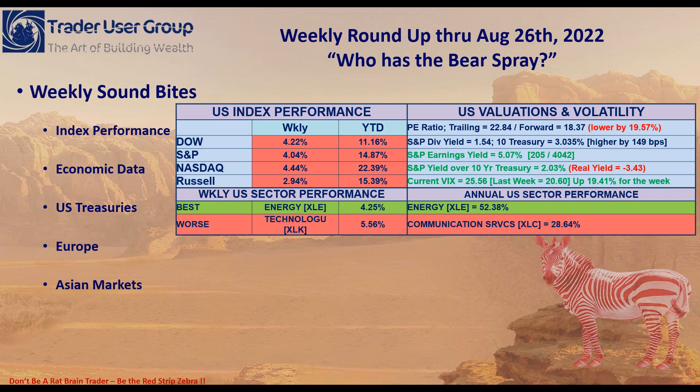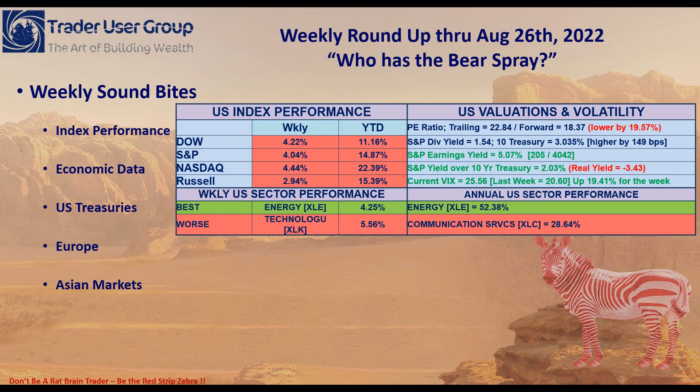You can see the performance for the sectors. Energy is still very strong, and I highly encourage our members to be playing energy to the long side, especially NatGas. You can see year-to-date, energy has been leading the way, up 52.38% for the year. Worst performing sector for the week, obviously, is technology. It was down over 5%. All growth stocks got hit hard this week. Communication sectors bringing up the rear for the year, down 28.64%.